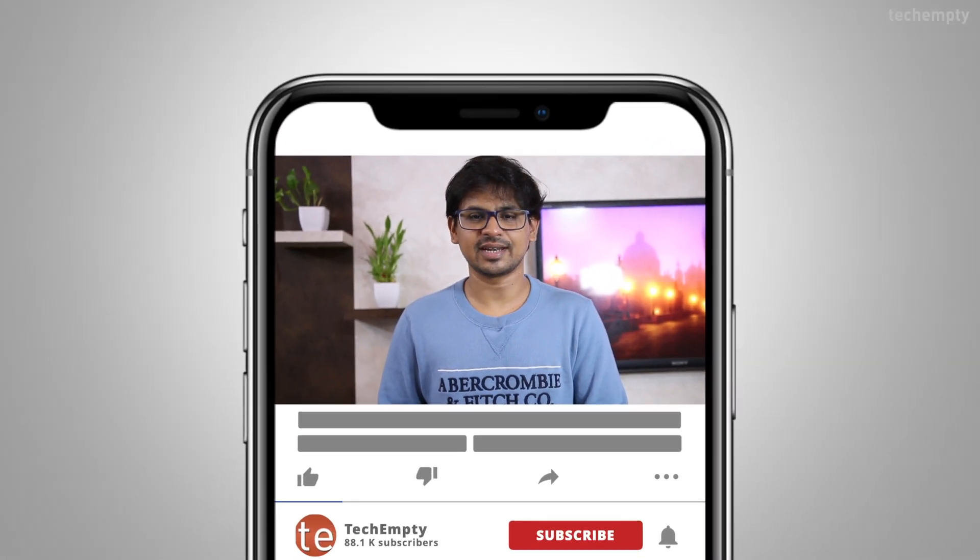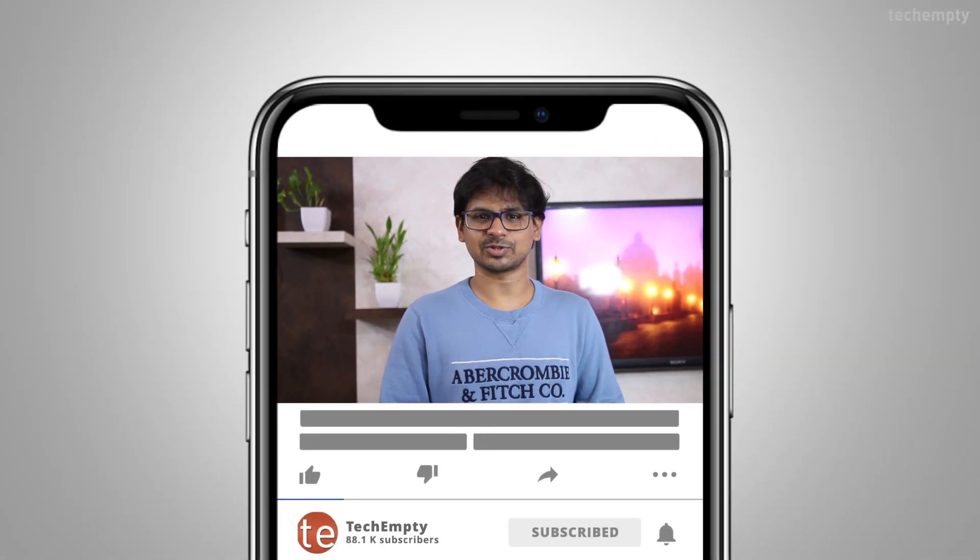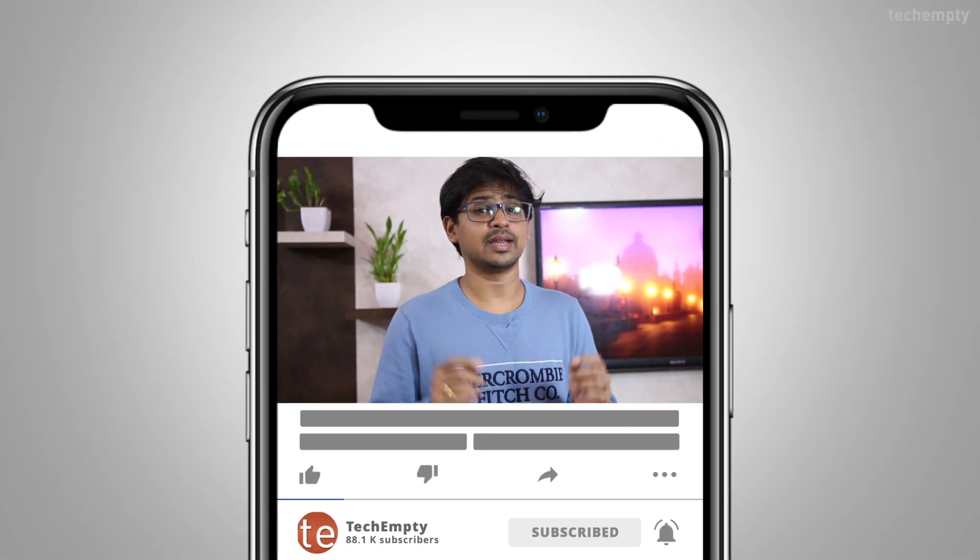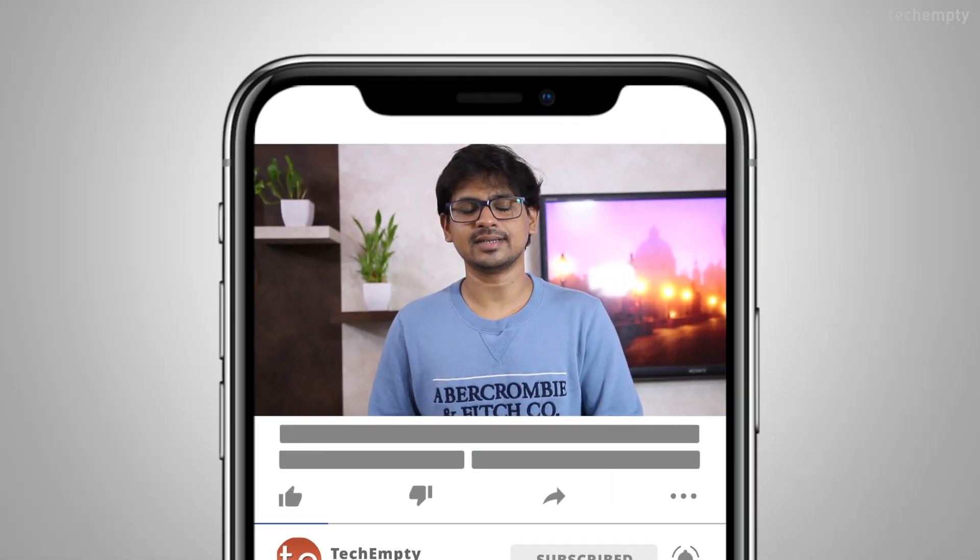And if you haven't subscribed to this channel yet, please hit the red subscribe button down below and hit the bell icon to learn something new. So without any further ado, let's get started.